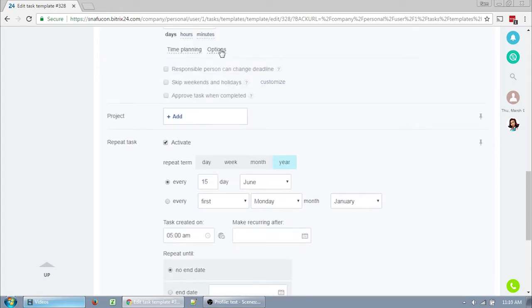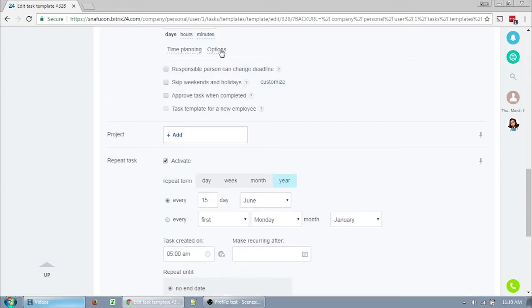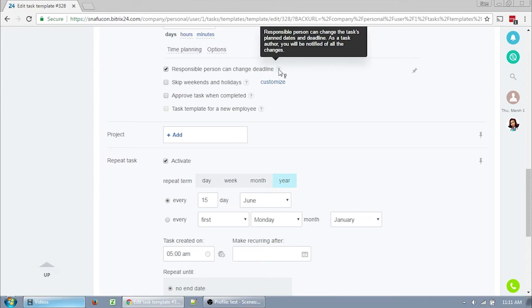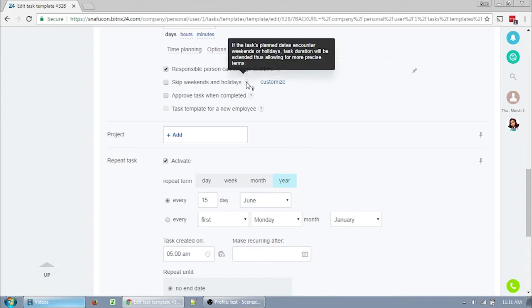If you click options, you have a few more fields that pop out. Responsible person may change the deadline means exactly that. I like to leave it clicked, otherwise only the creator or an admin can change that due date. However, there are many times I've forgotten because it's hidden behind that options link. Skip weekends and holidays doesn't really make sense for us because a lot of us do most of our work on the weekends, so you're not going to want to check that box.